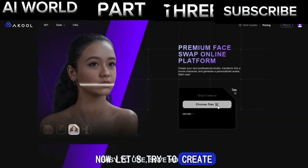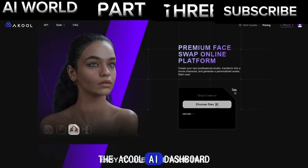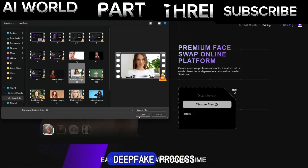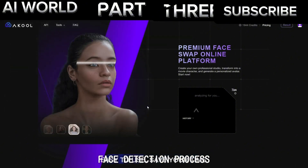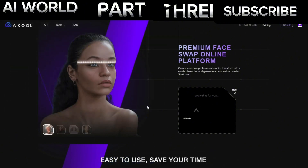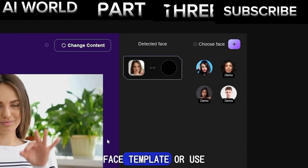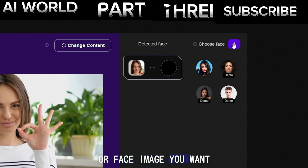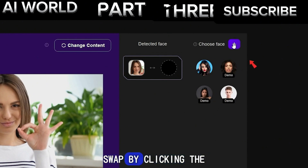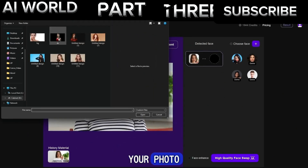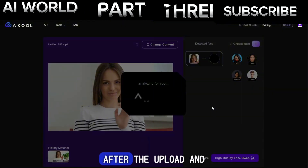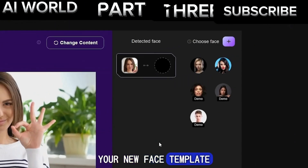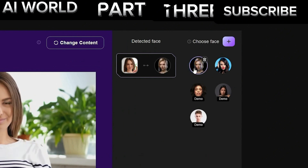Now let's try to create a deepfake video. From the Akul AI dashboard, click the Choose Files button and select the video you want to use in this deepfake process. Wait for the upload and face detection process to complete. You can use a pre-made face template or use your own photo — upload your face image by clicking the Plus button and selecting your photo. After the upload and face detection process finishes, you can find your new face template in the face selection list. Select your face template.